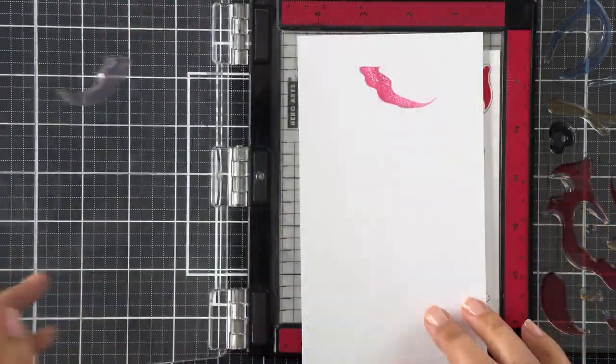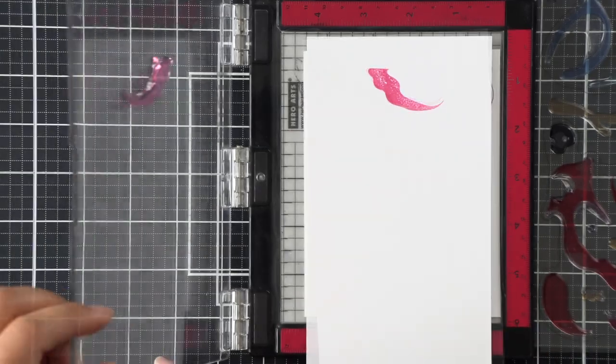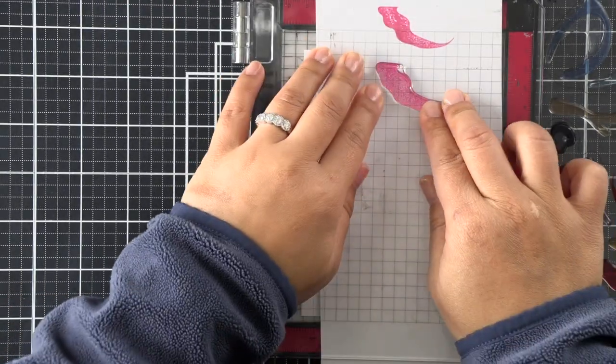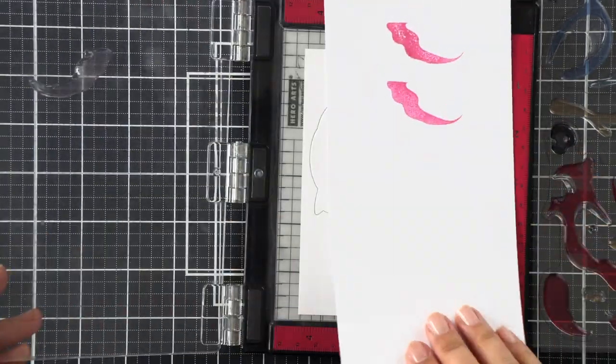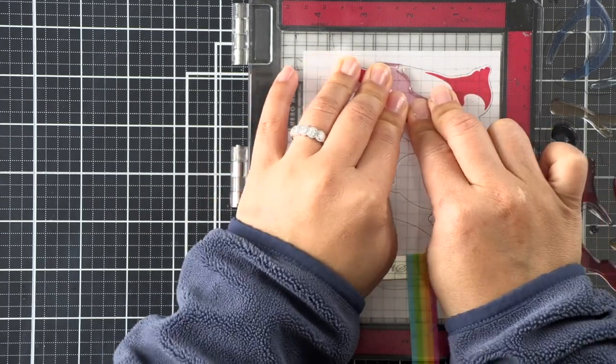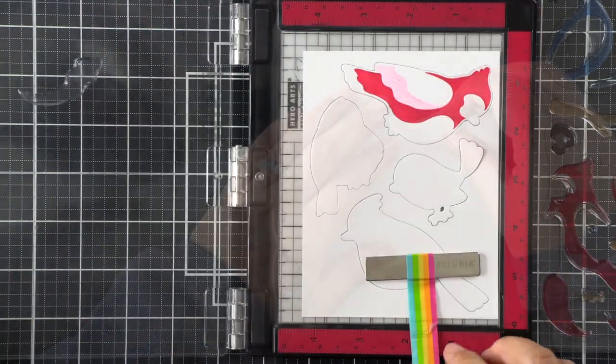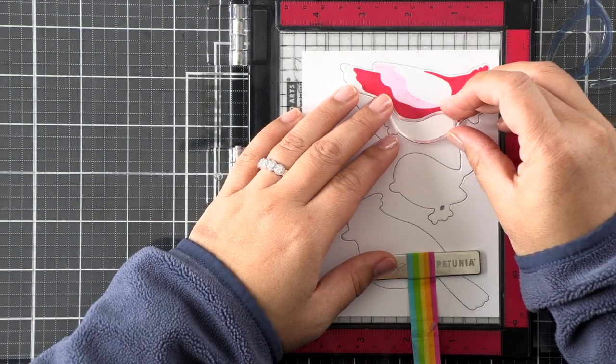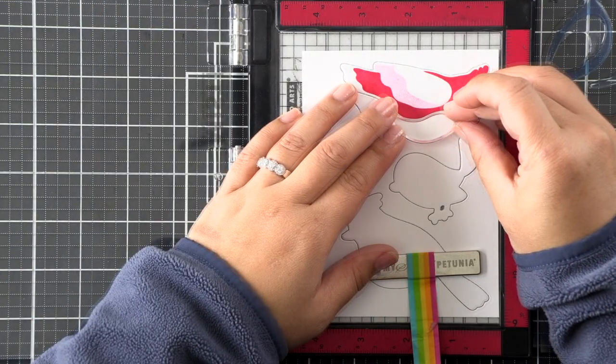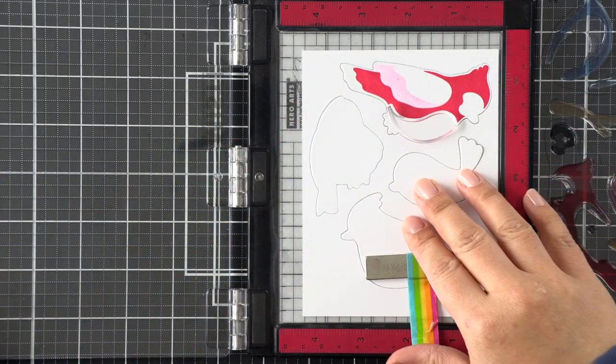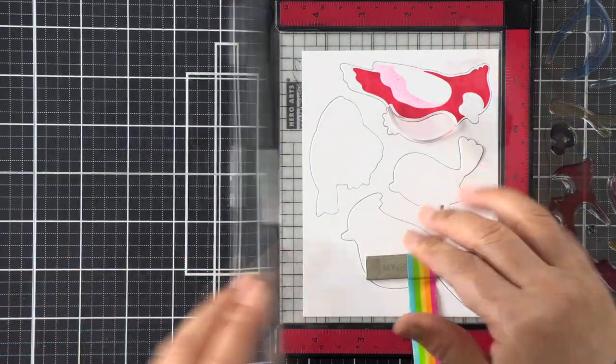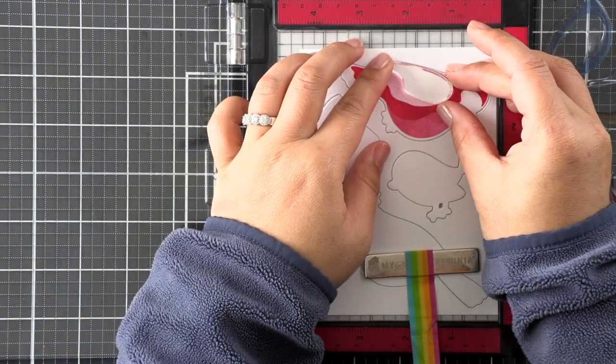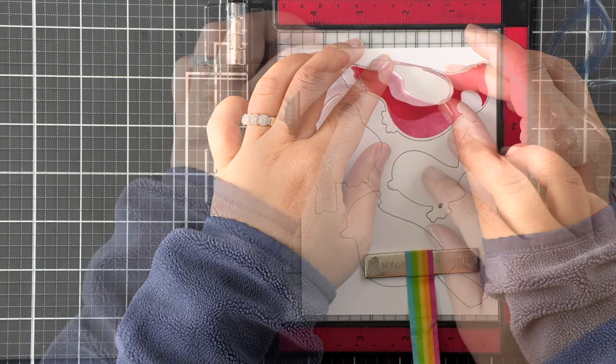These are not layering stamps—the stamps will sit right next to each other as you go through each additional step, and you can start with any step you'd like. I thought it was easiest to start with the largest stamp of the body and then work my way around all the other parts.